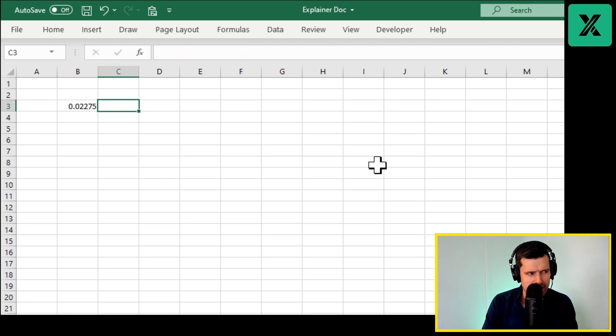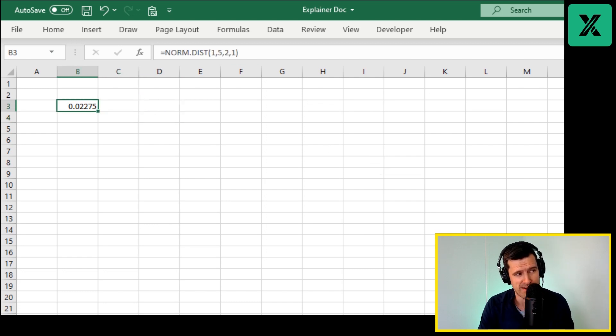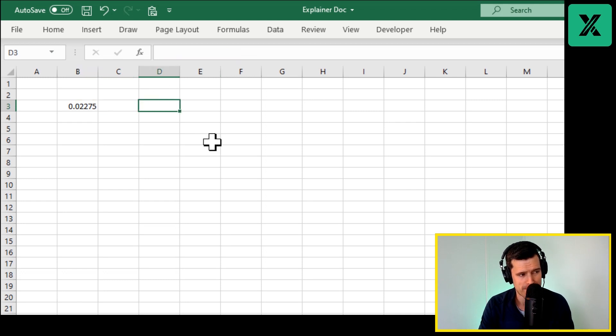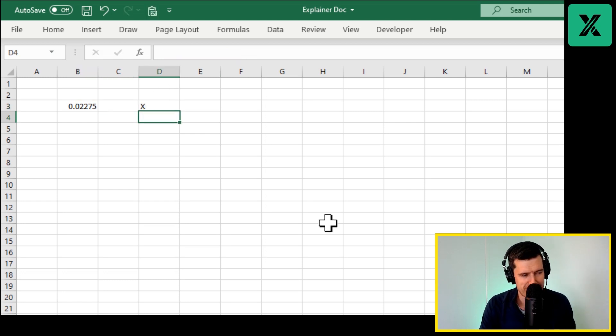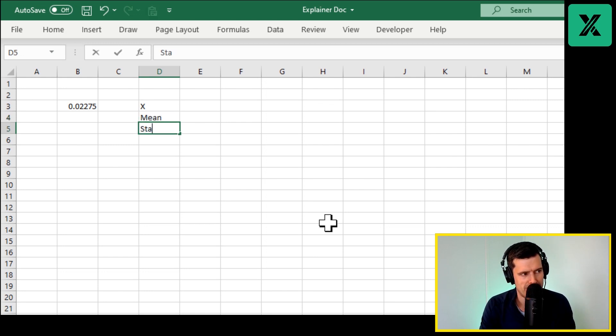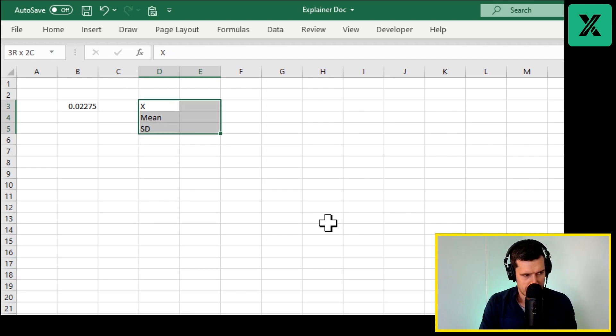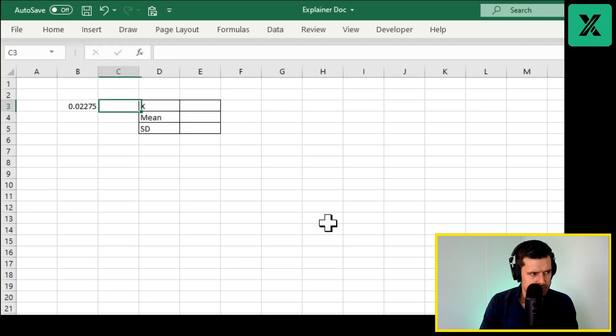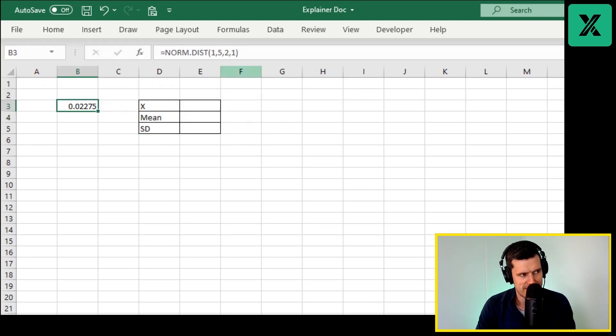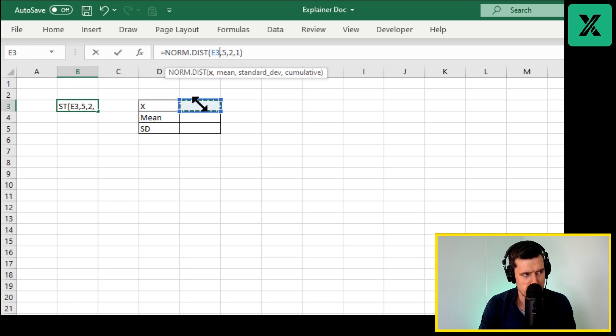We can illustrate it more clearly by rather than having all these values embedded in the formula, we can take them out of the formula. Say x, mean, standard deviation - sd here. Alt H B A. And then we can point the components of the formula to cells. So now we can control the parameters of what we're doing from cells.